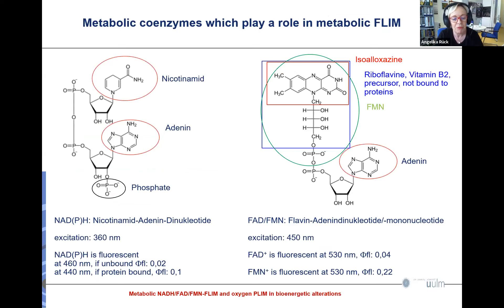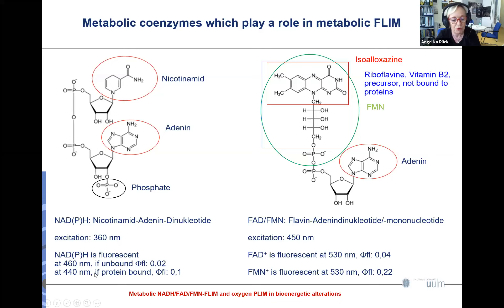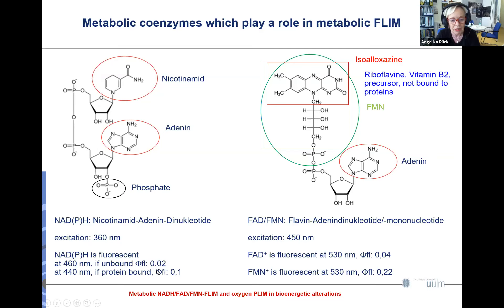In metabolic FLIM, we deal with so-called metabolic coenzymes — mainly NADH or NADPH, the nicotinamide adenine dinucleotide, and coenzymes from the FMN and FAD group. NADPH is excited at 360 nm, fluoresces at 460 nm when unbound to proteins, and at 440 nm when bound to proteins. Importantly, NADH is fluorescent only in the reduced state, and the fluorescence quantum yield differs significantly between free and protein-bound NADH.